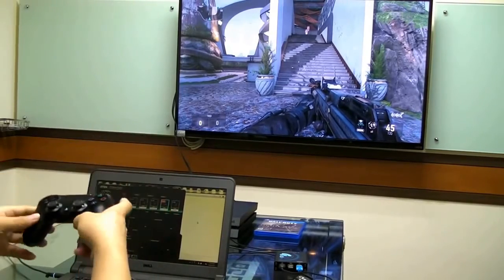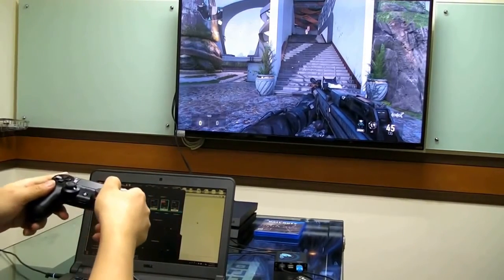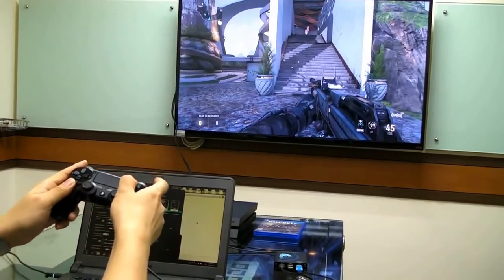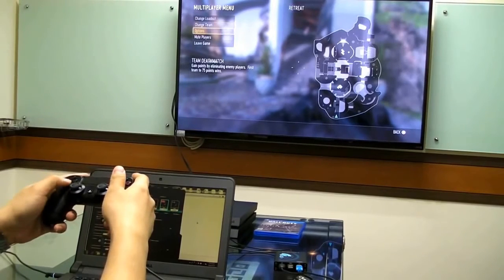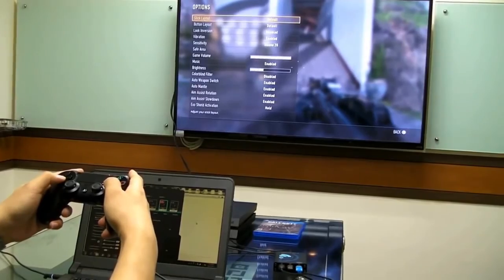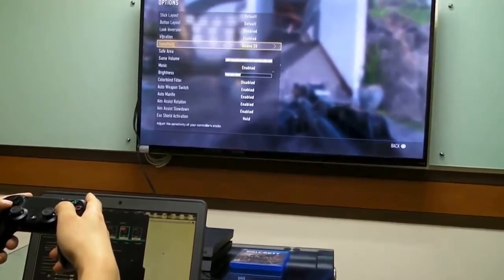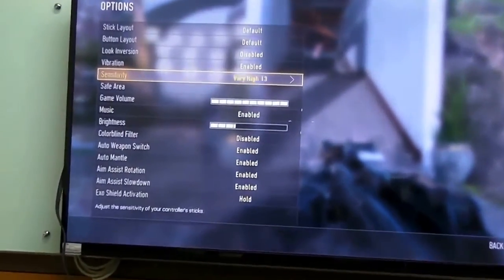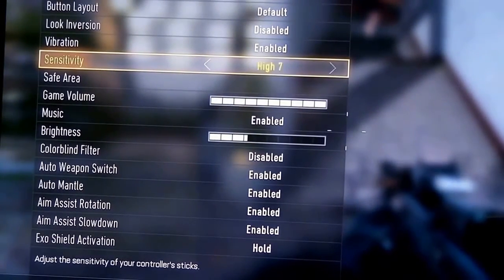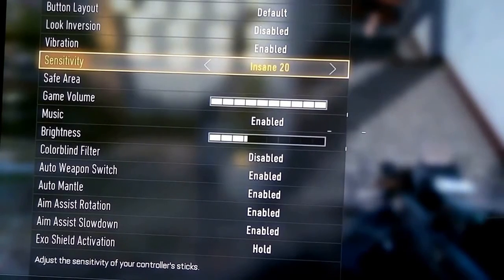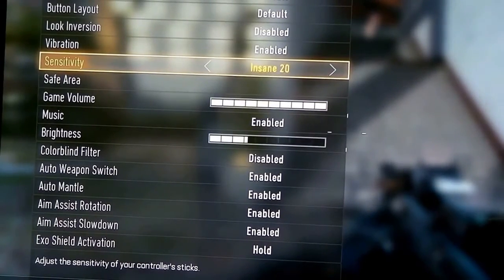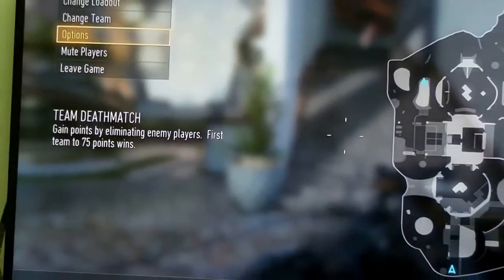Firstly, we will be using the controller to maximize the in-game sensitivity. Use the in-game menu to browse through the option listing Sensitivity. The default sensitivity is usually at a very low level, around 3 or medium. We need to raise the sensitivity to the highest possible level, 20 or insane. This is all that is required using the in-game menu.